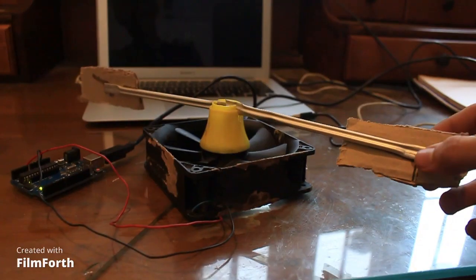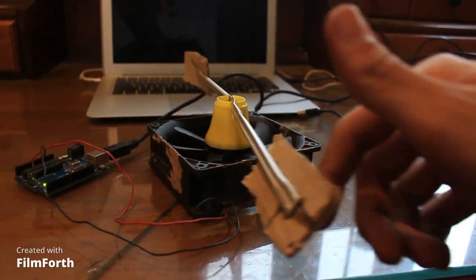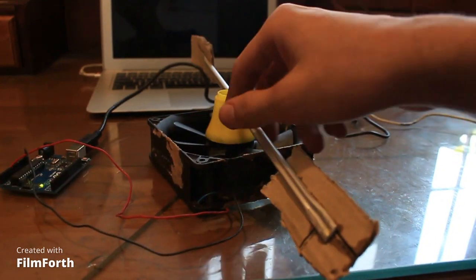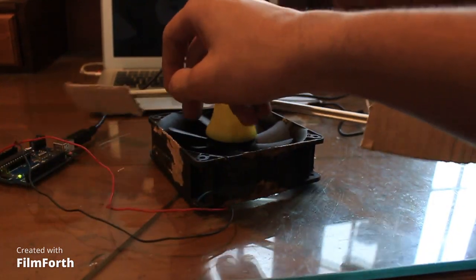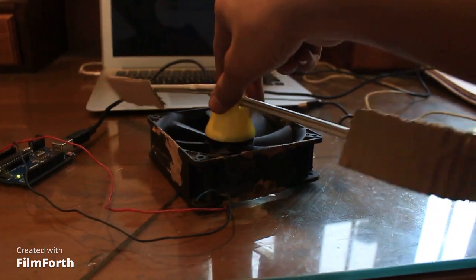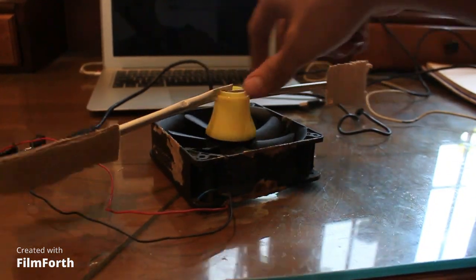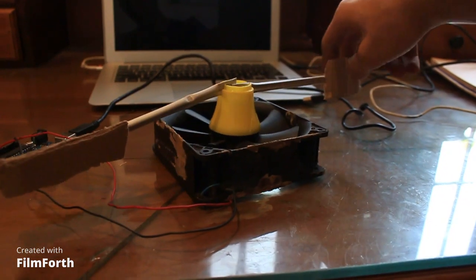Here I've attached flaps to the fan so it can capture the wind and get good rotation.